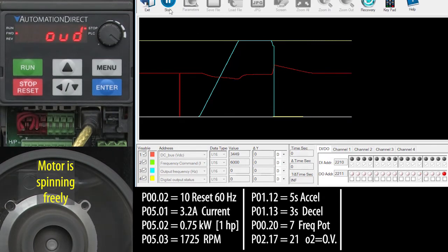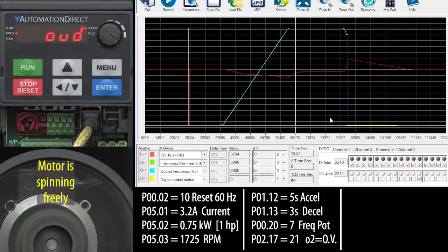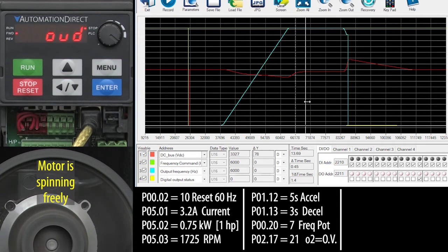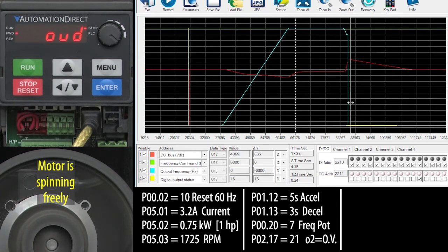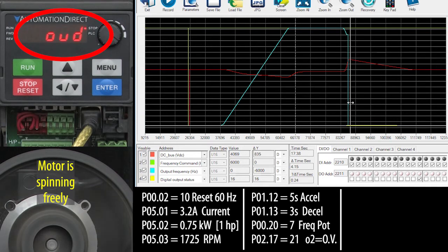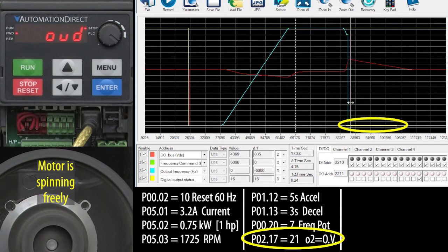I'll hit the drive stop button and let it run for a second. Let's stop the scope and zoom in on the results. When we hit stop, you can see the DC bus, which was around 335 volts, rose to over 400 volts. The drive saw that too and it gave up. It said I can't handle that and it dropped the output to zero and said good luck, you're on your own. You can also see when the drive hit the overvoltage condition on digital output 2.